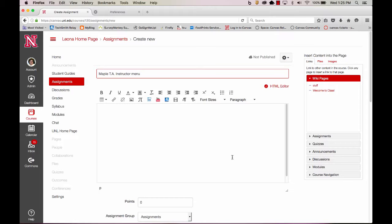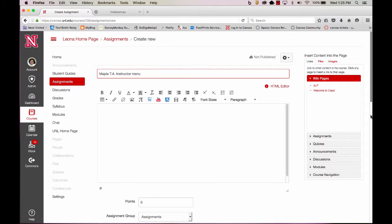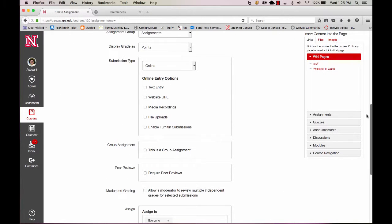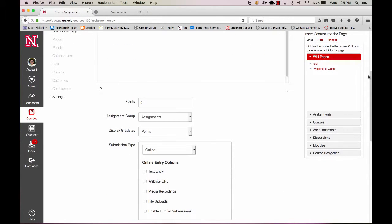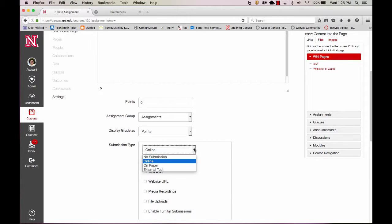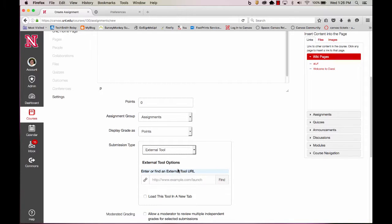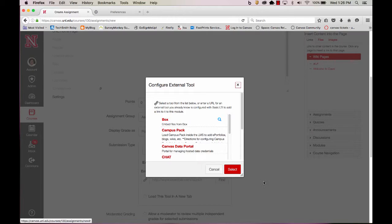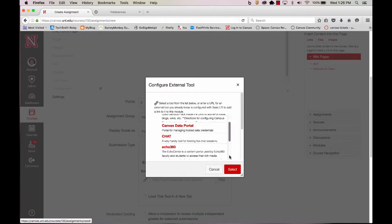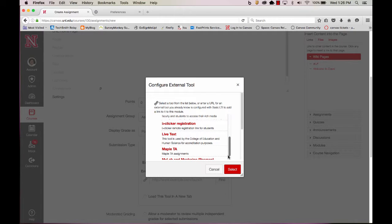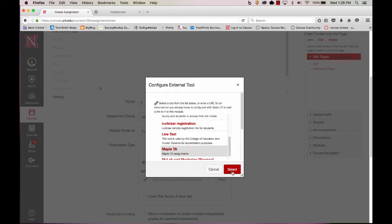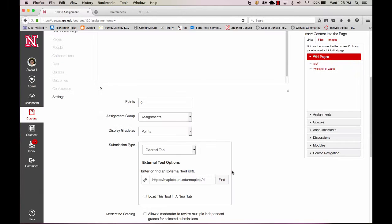We don't need to assign any points. Let's scroll down and we need to select Submission Type. Select External Tool and select Find. Scroll down until you see Maple TA. Click on Maple TA and click on Select.